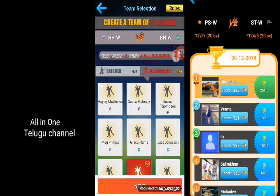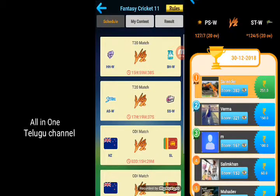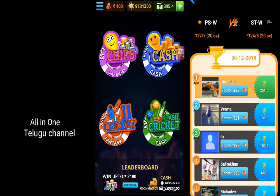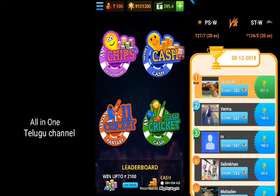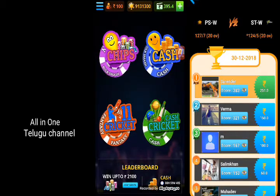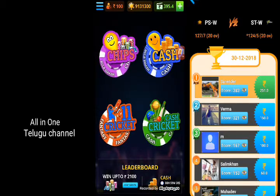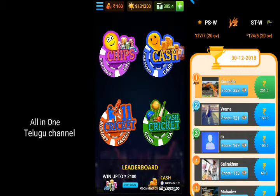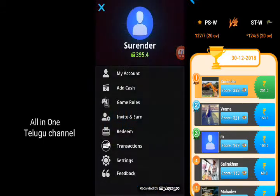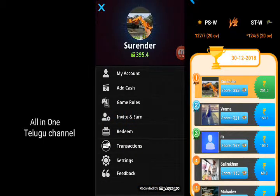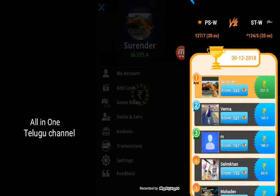If you want to add a free account, you can add a free account. Add cash, game rules, investments, trading.